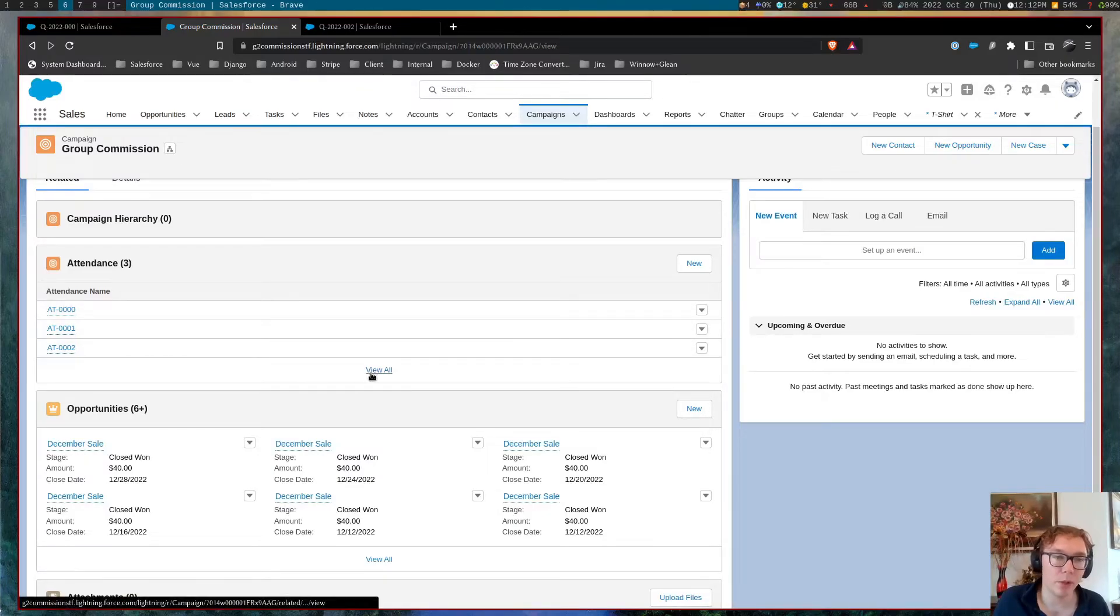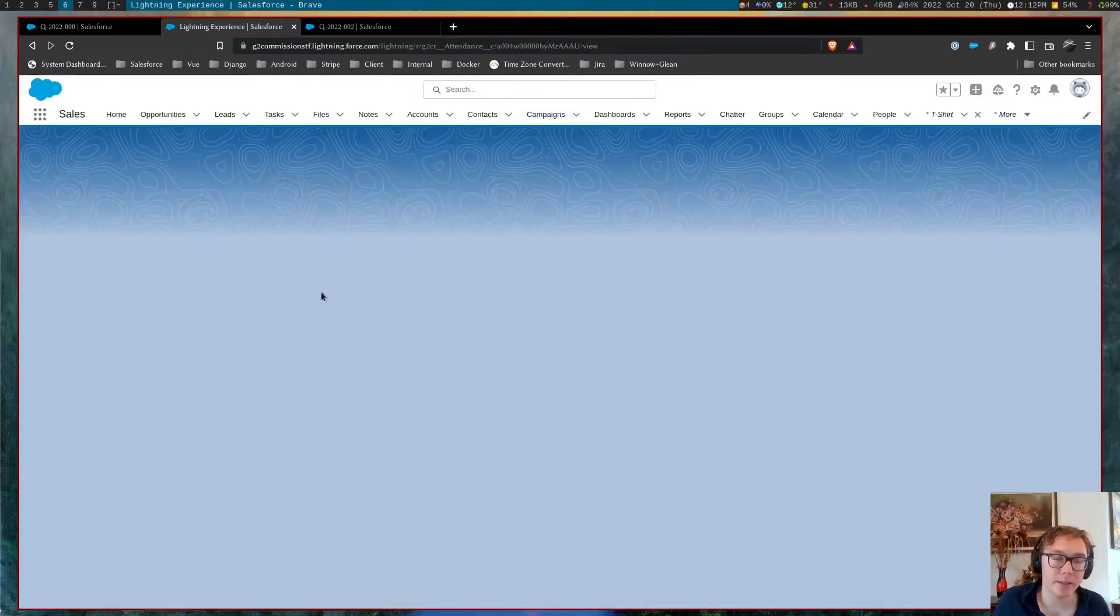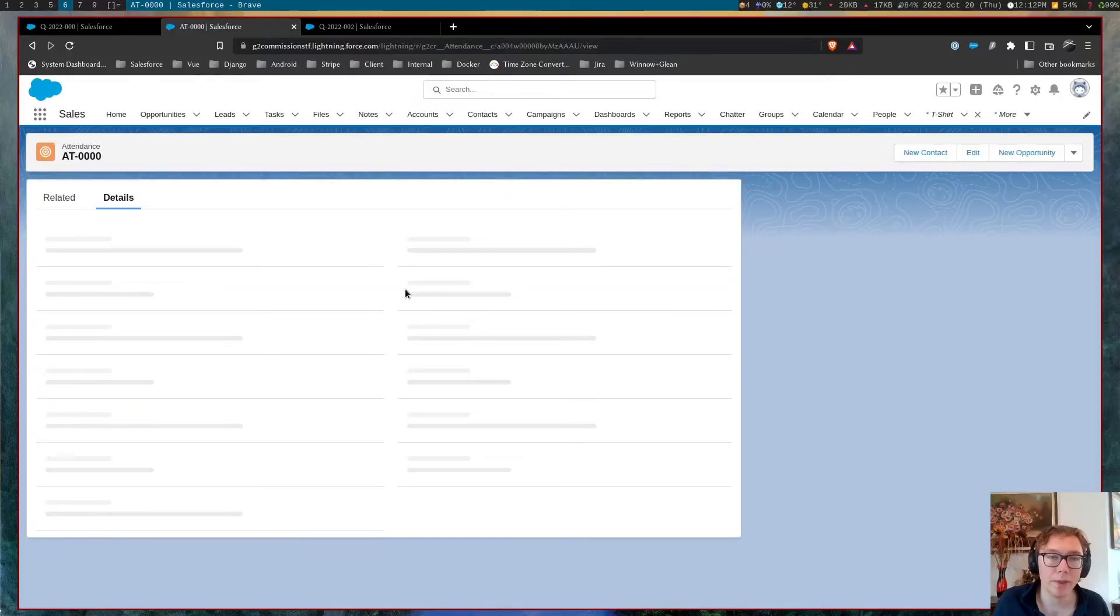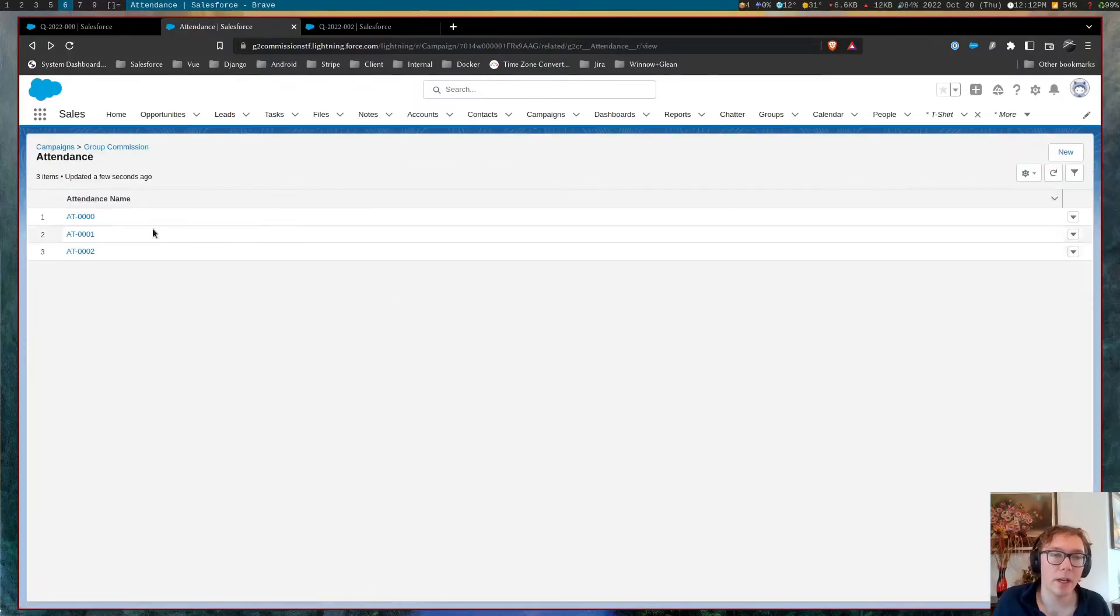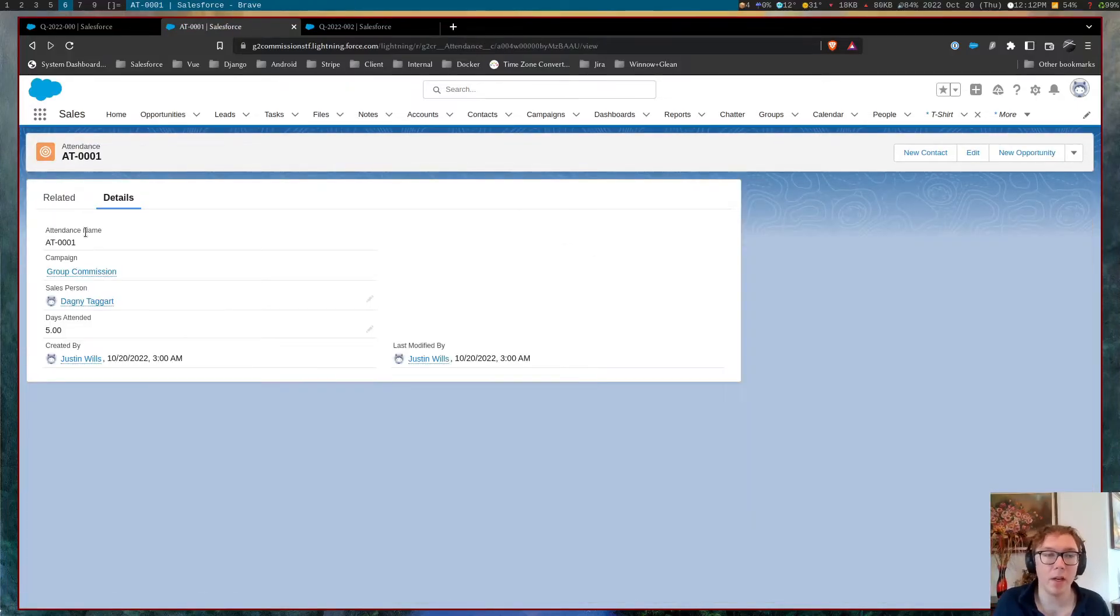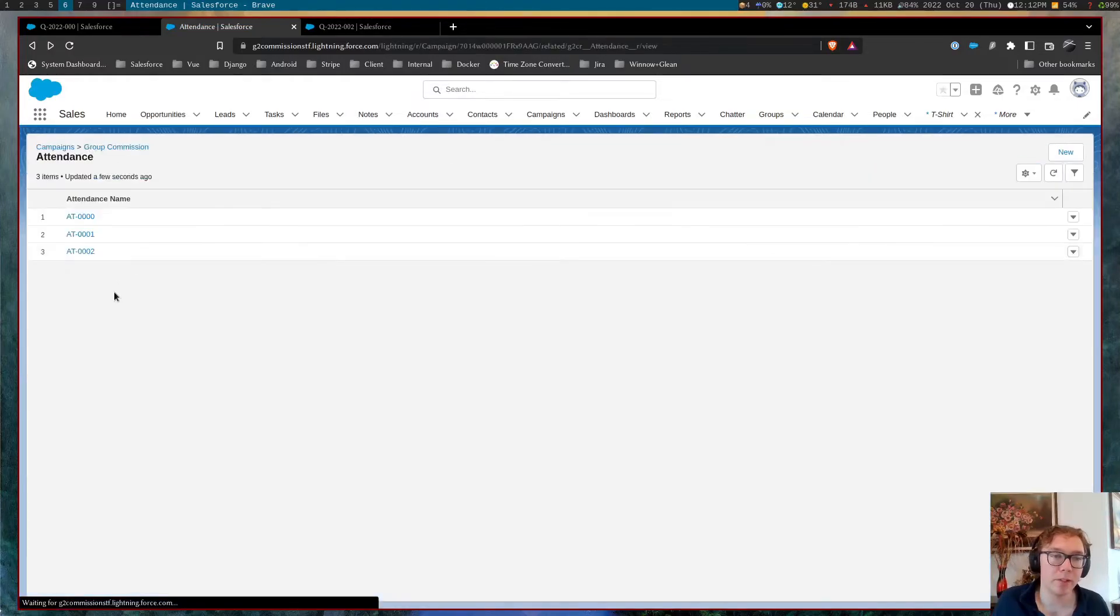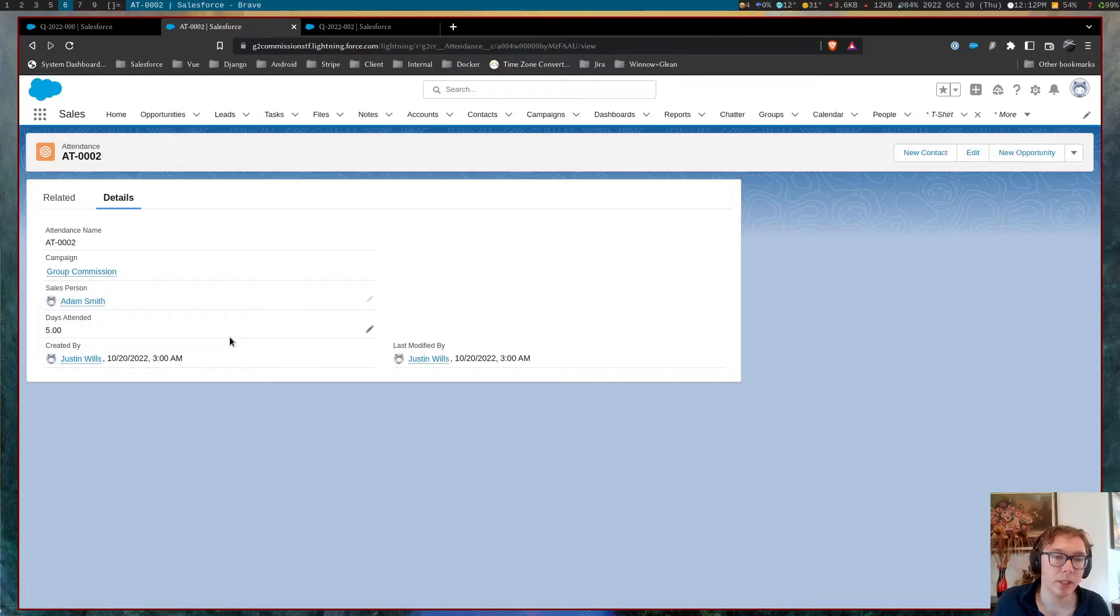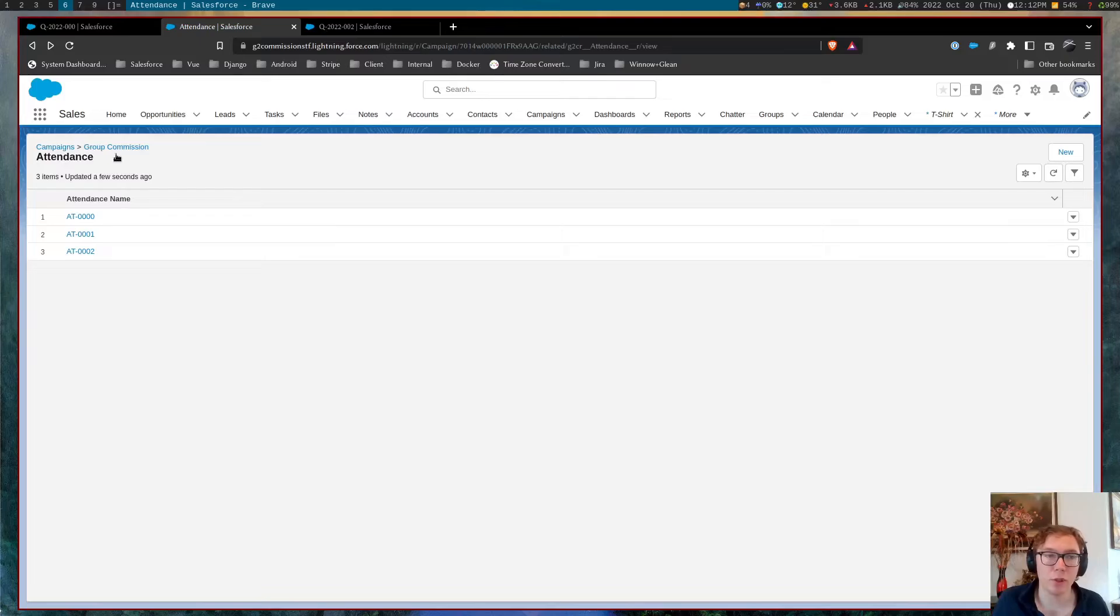So we have this object called attendance. What this does is this allows a trade show to have a weighted commission schedule based on the amount closed and gets attributed accordingly.